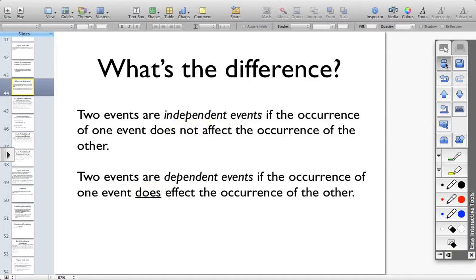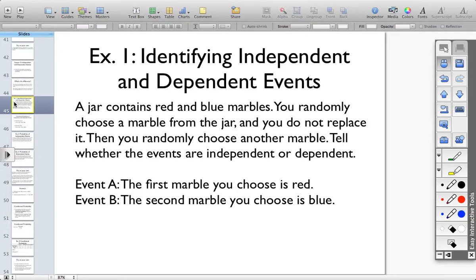Let's look at our first example: identifying the difference between independent and dependent. Because once you know the difference, then you can go through the steps of figuring out the two probabilities, and then you can figure out the probability of the two events actually happening. A jar contains red and blue marbles. You randomly choose a marble from the jar, and you do not replace it. Then you randomly choose another marble.